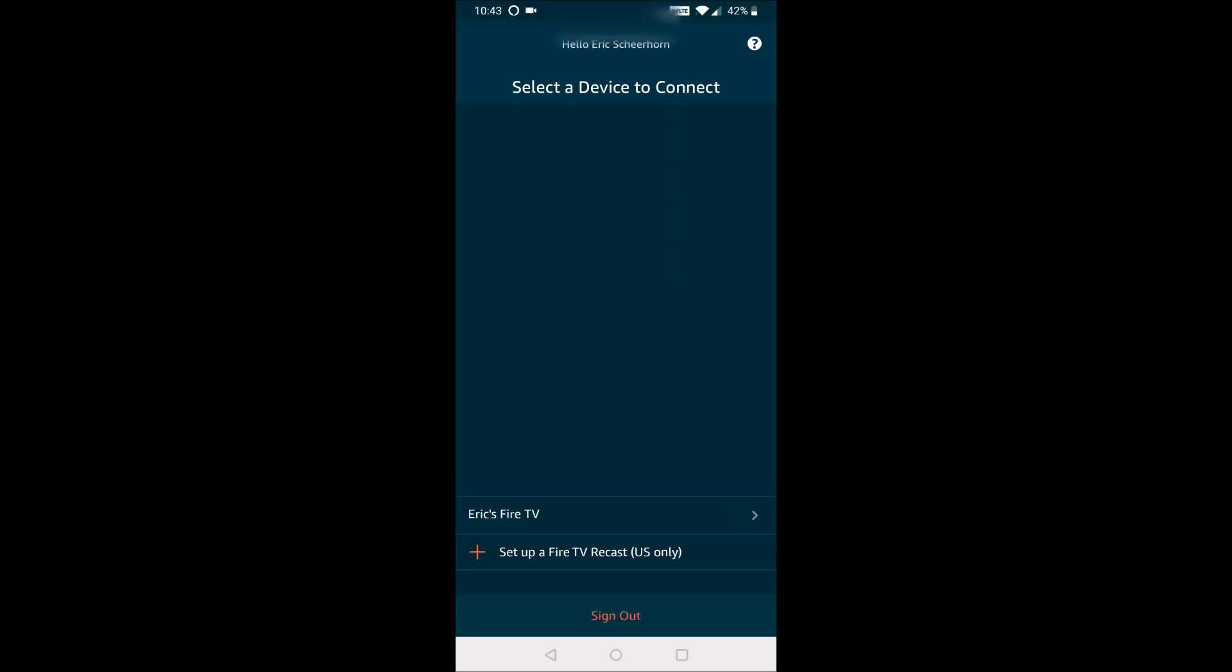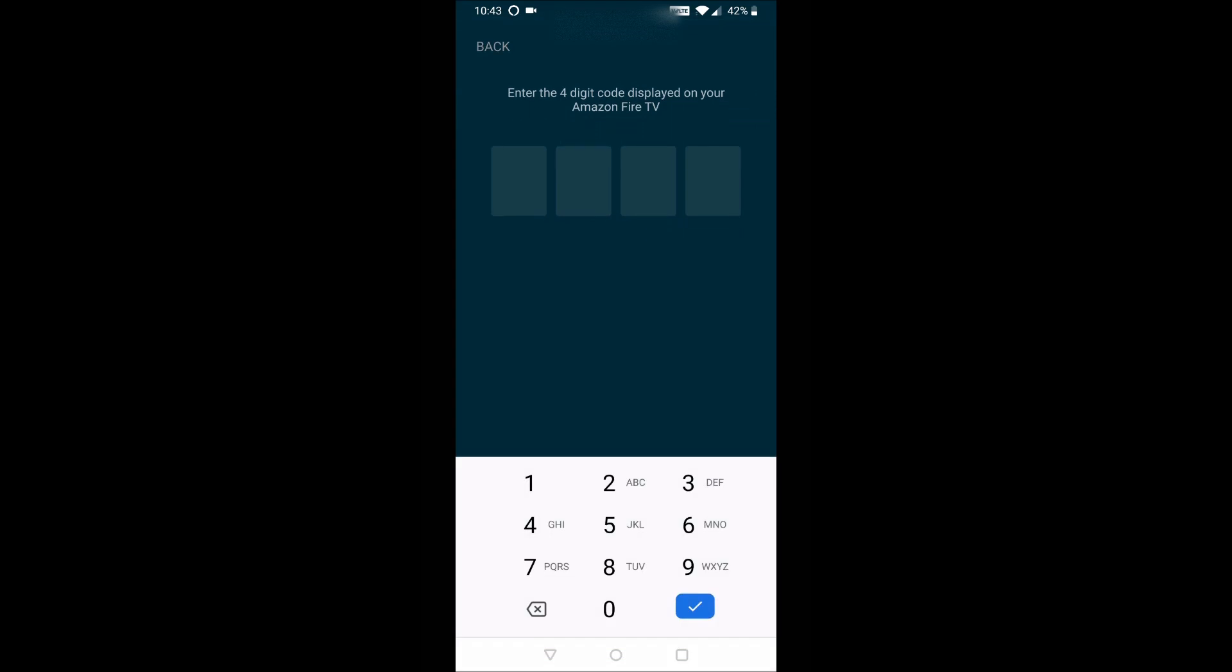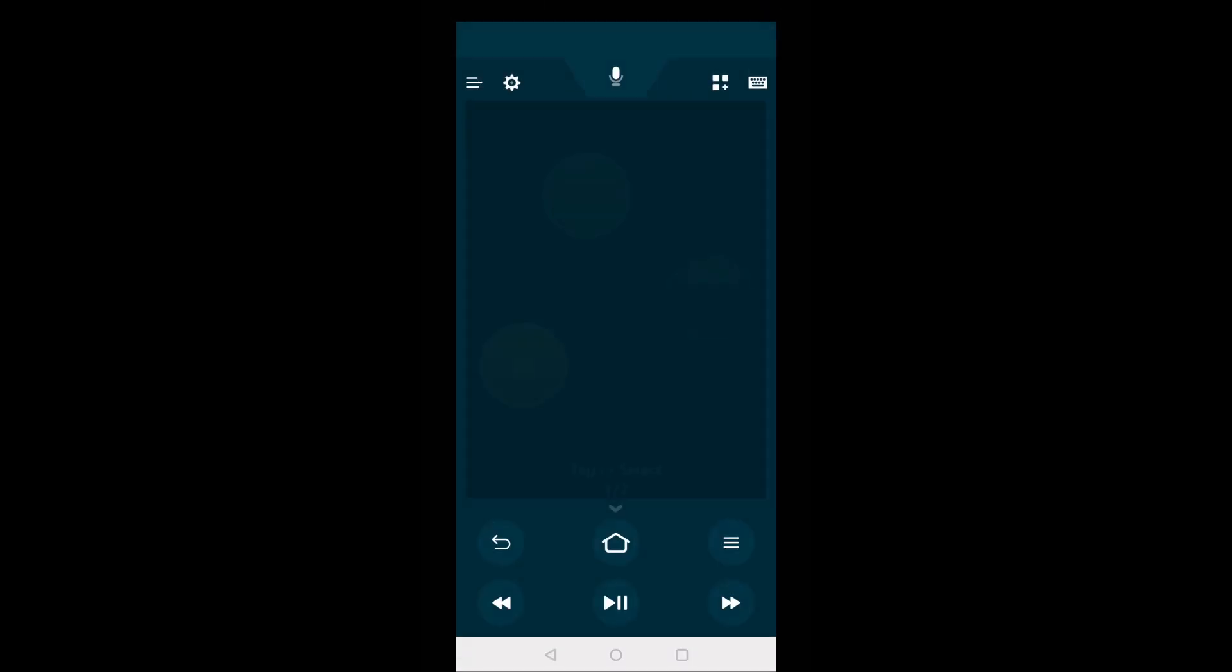And once I've signed in, we go ahead and select the particular Fire TV that we want to connect to. And it's going to pop up with a code on your Fire TV itself. So make sure your television's on and your Fire TV is all hooked in and ready to go. So currently it's showing 3543 for me. And it verified it.